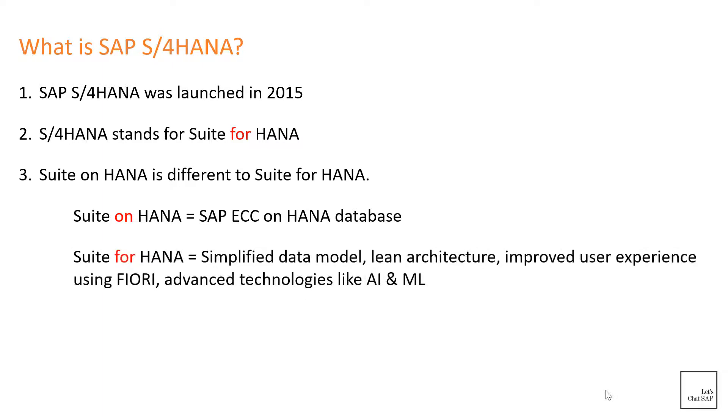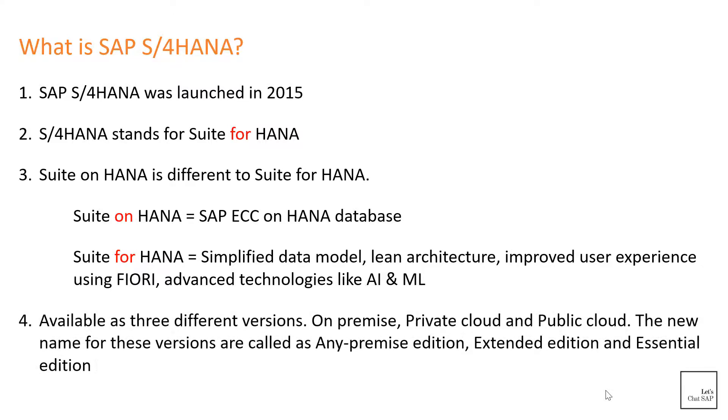It has a simplified data model, lean functionalities, improved user experience based on Fiori, and consists of advanced technologies like artificial intelligence and machine learning. It runs only on SAP's in-memory database called SAP HANA and is available in three different versions: on-premise, private cloud, and public cloud editions.